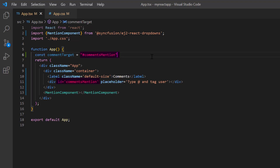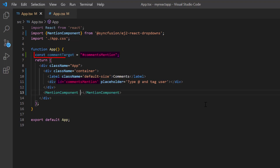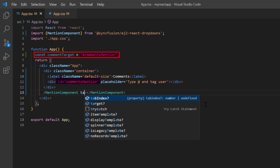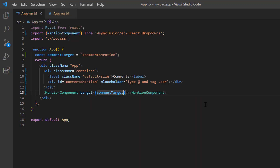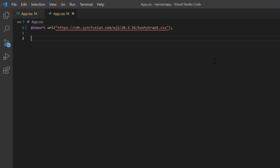The next step is to integrate the Mention component into this editable division element. So I set the target property on the Mention component and assign the ID of the target element. I open the app.css page and define styles for the label and target element.